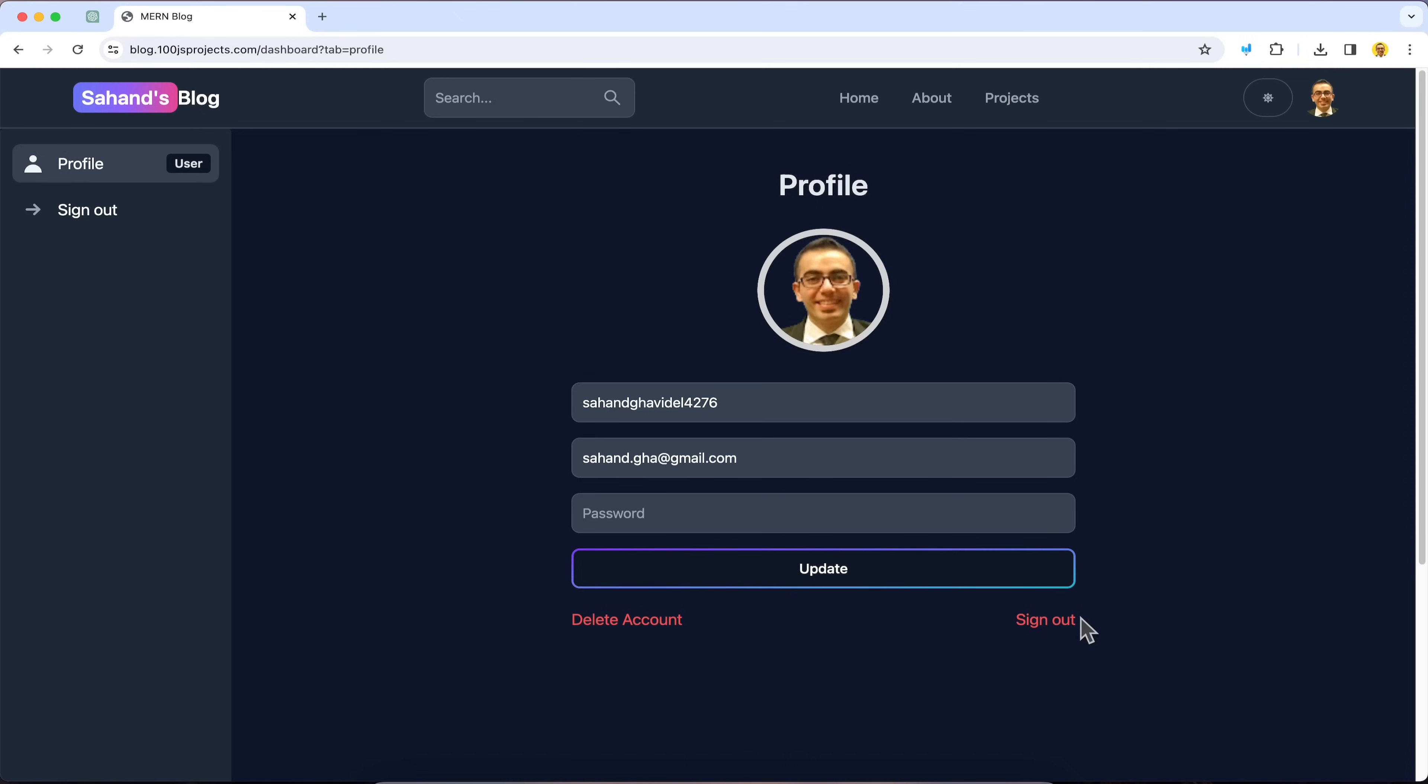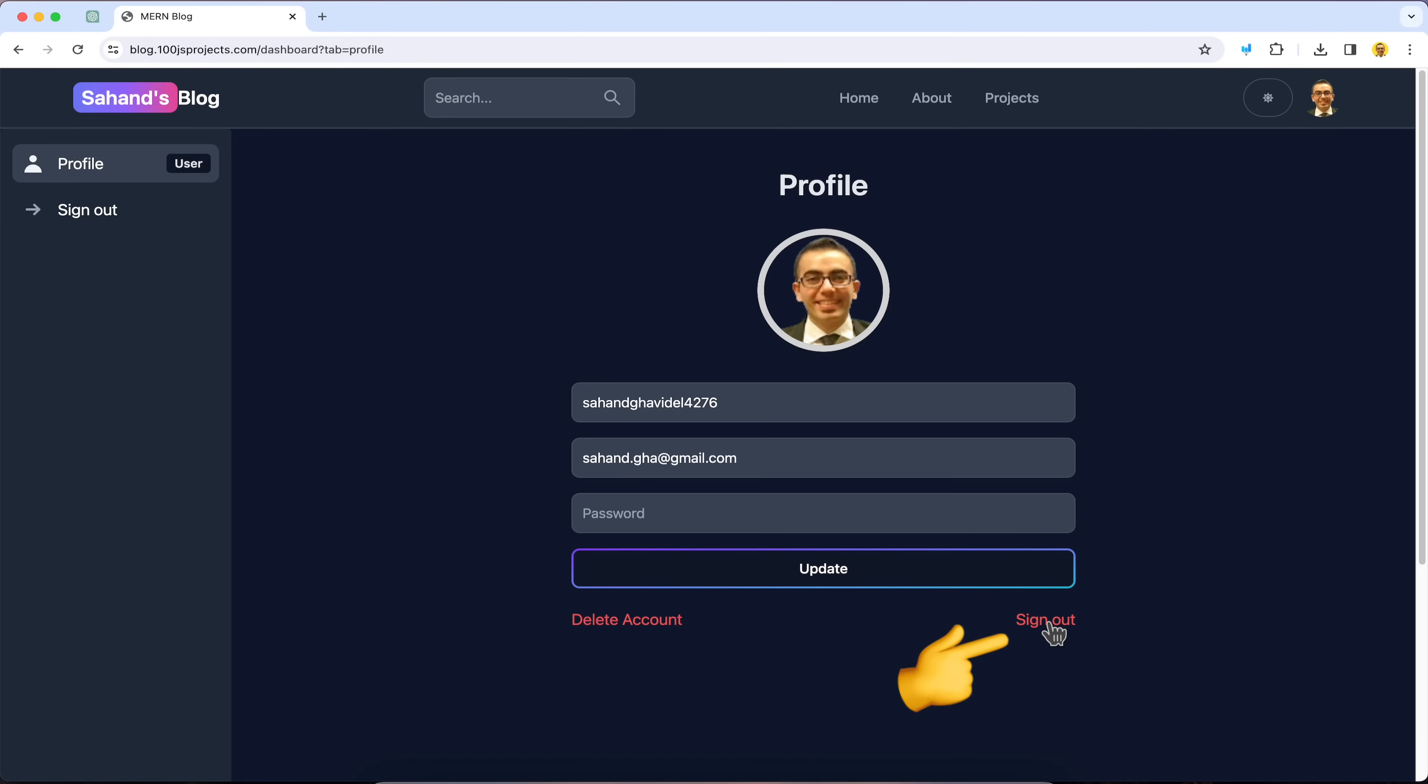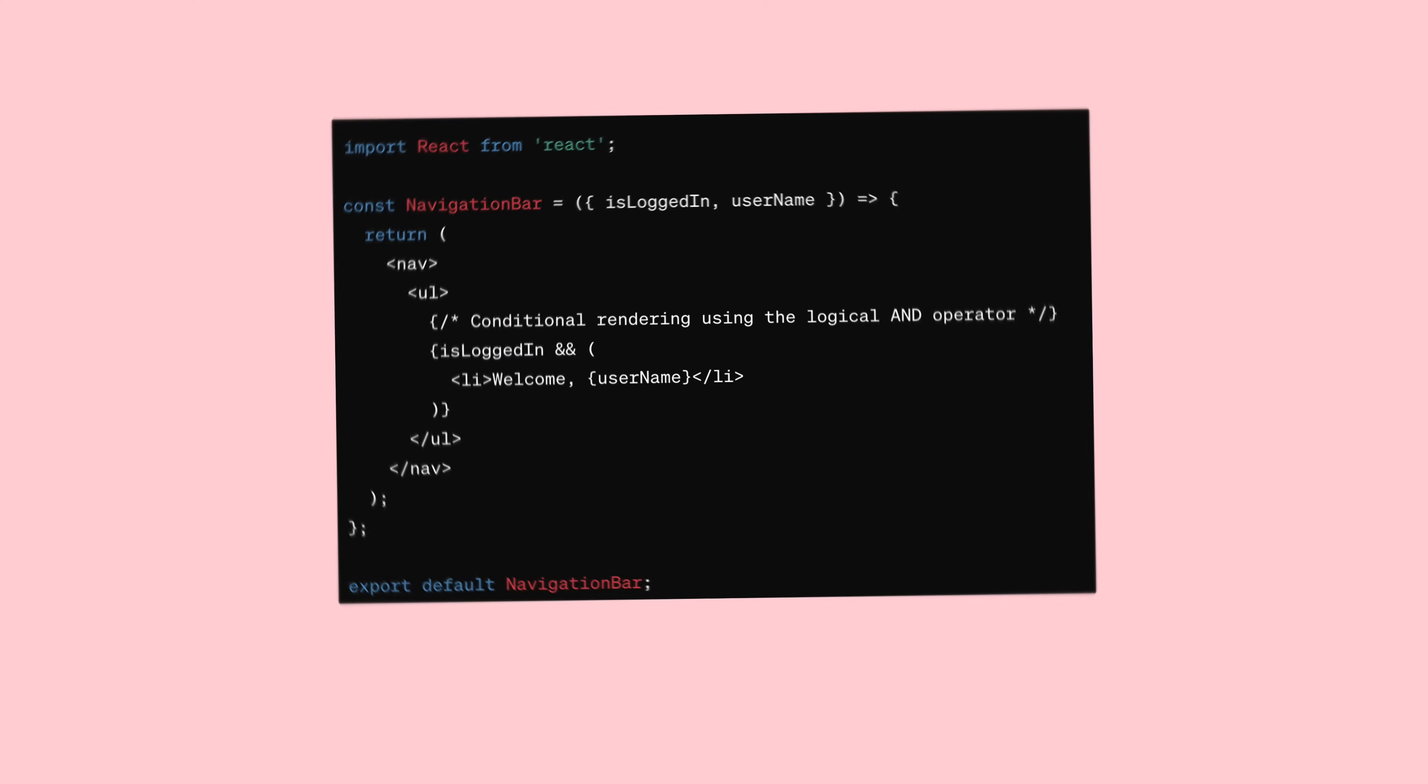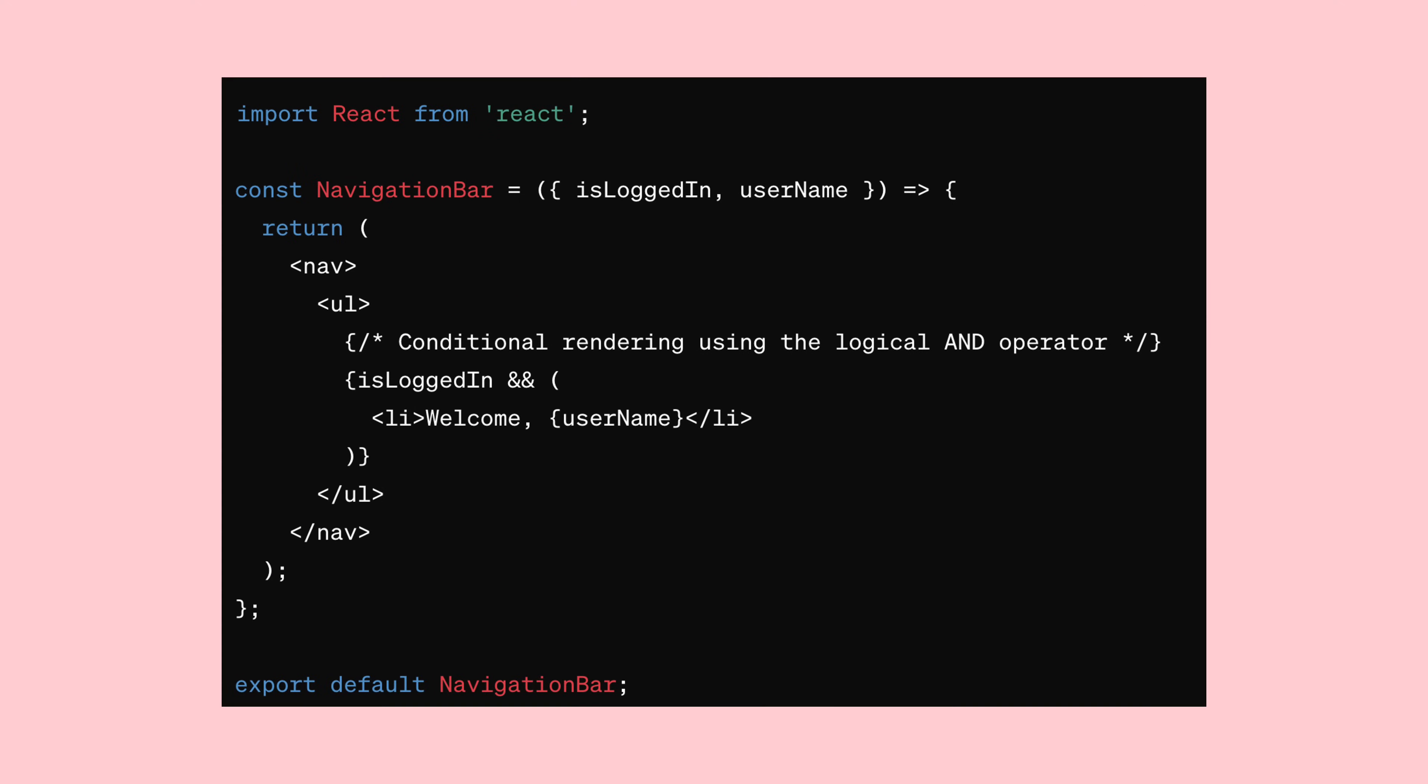Now, let's talk about conditional rendering in React. Sometimes you'll need to show or hide content based on certain conditions in your app. For example, think about displaying a user's name in a navigation bar. If the user is logged in, you want to show their name. If they're not logged in, you might not want to show anything.